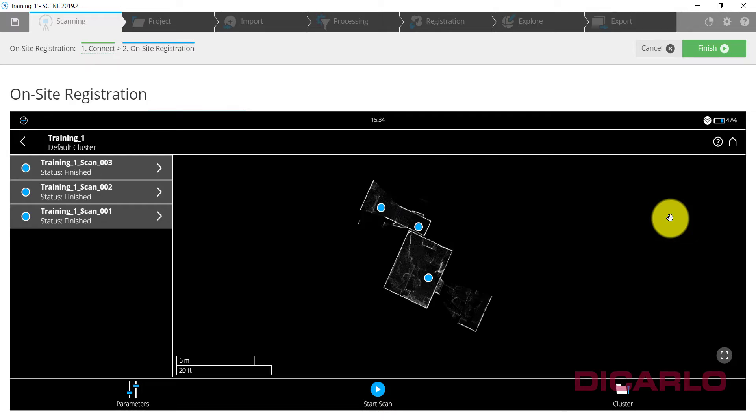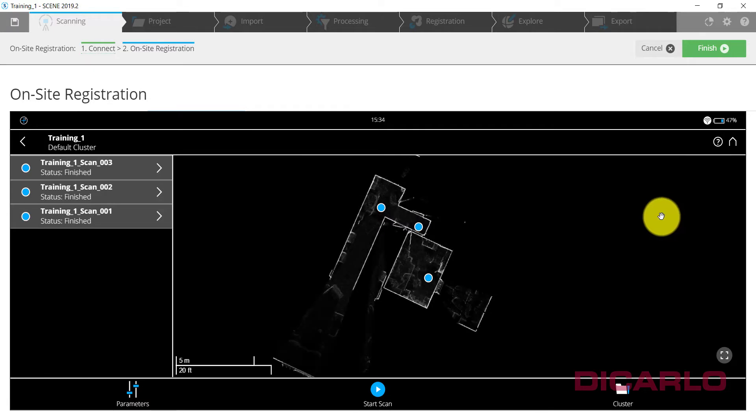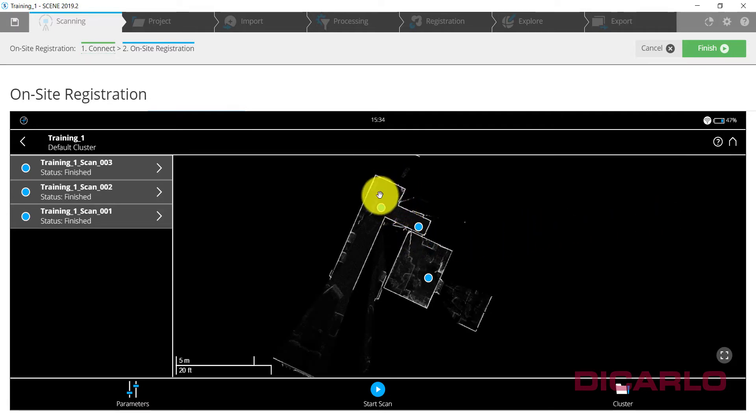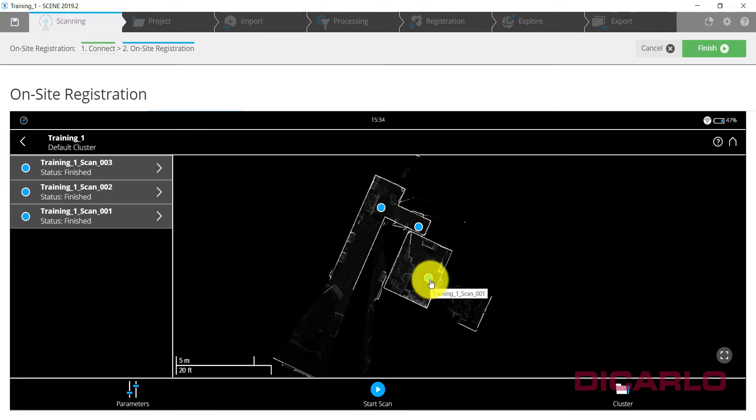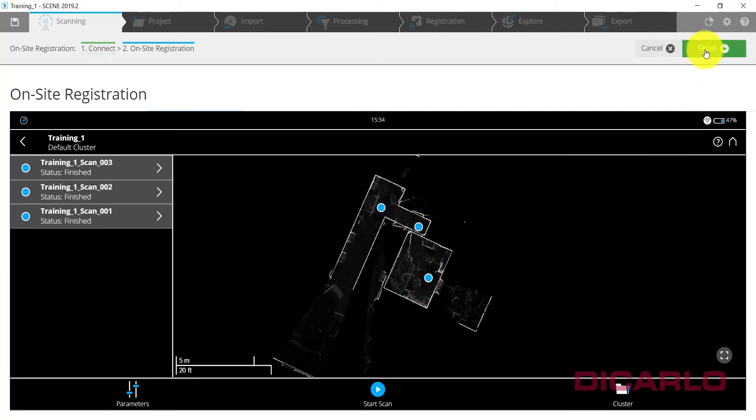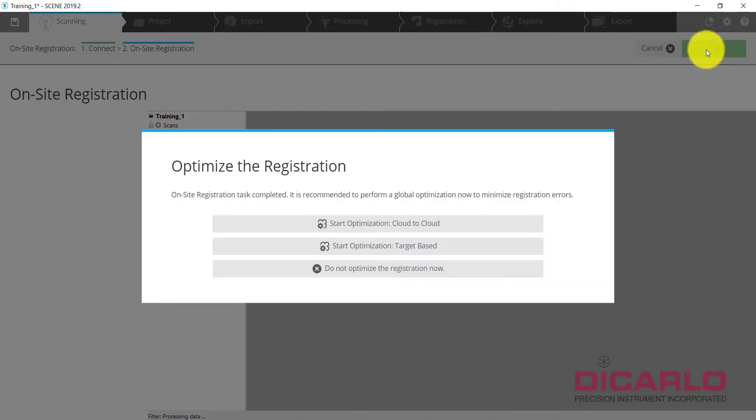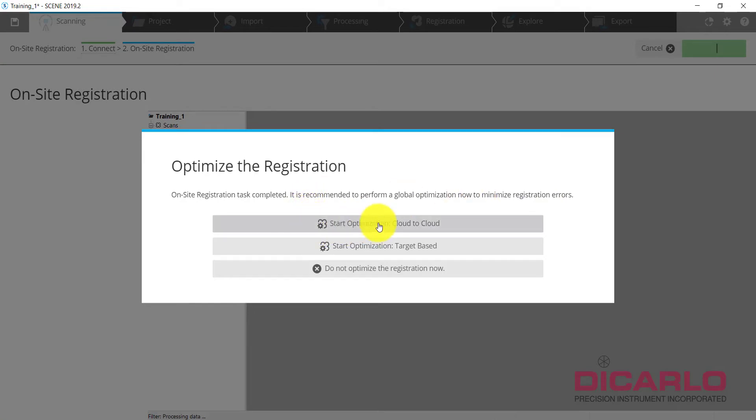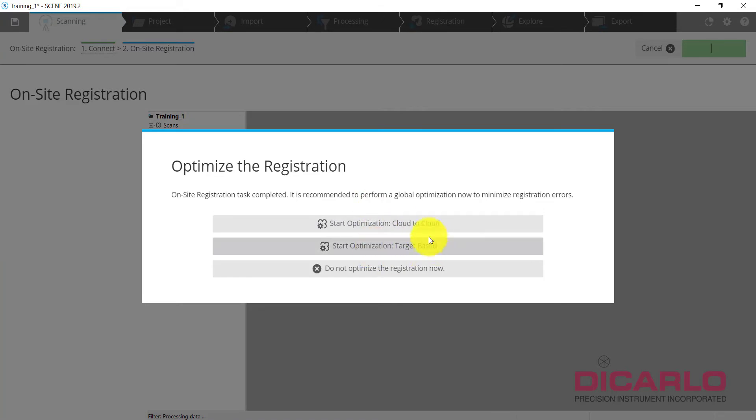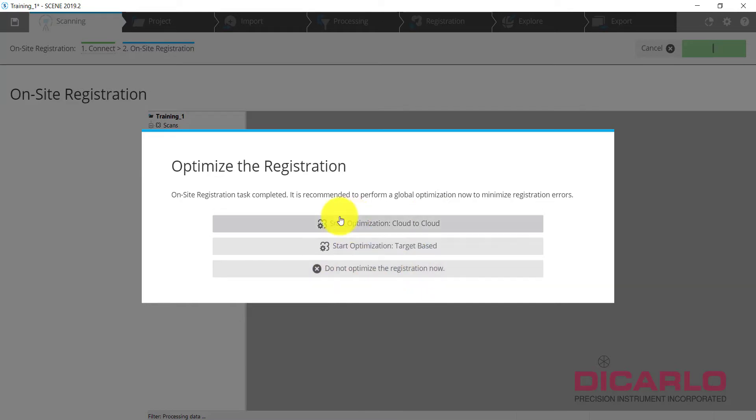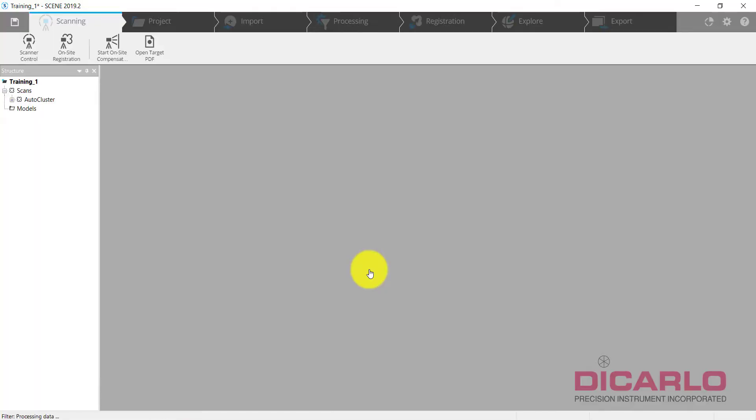All right, we can see that the computer successfully linked scan number three with scan number two and scan number one all into one finished project. I can hit Finish at this point. Scene always recommends, hey do you want to do a cloud to cloud registration to refine or essentially optimize your registration? Or if you're using targets you can do a target based registration. I am going to skip that for now.